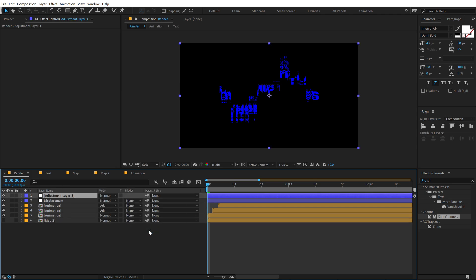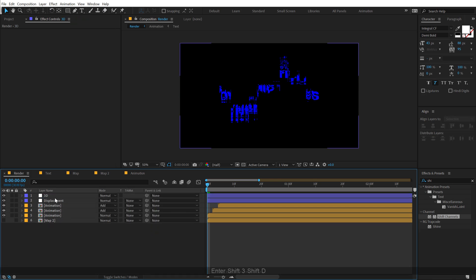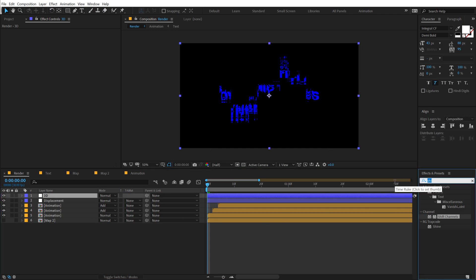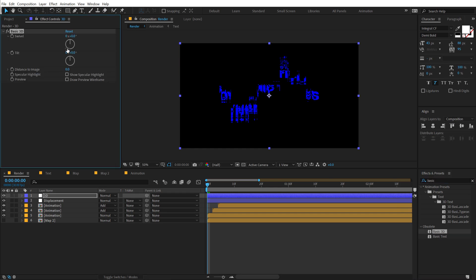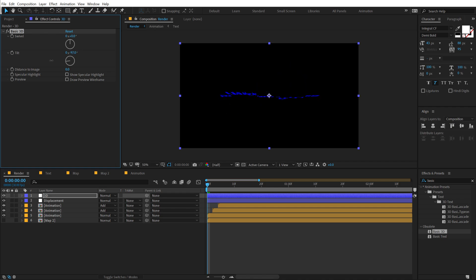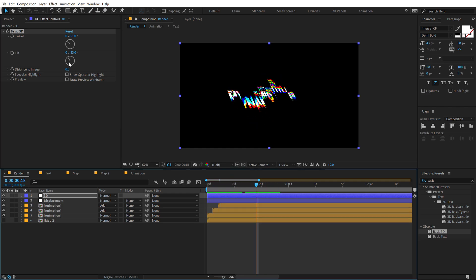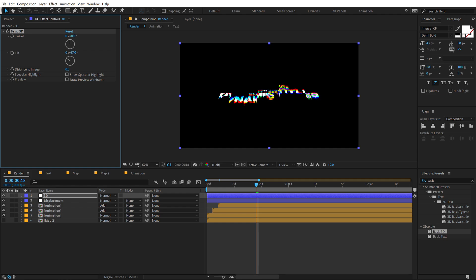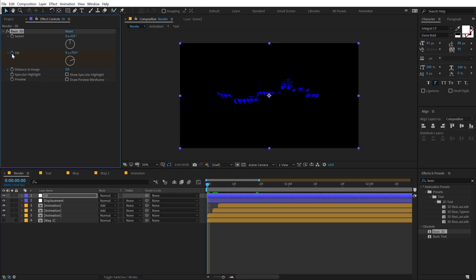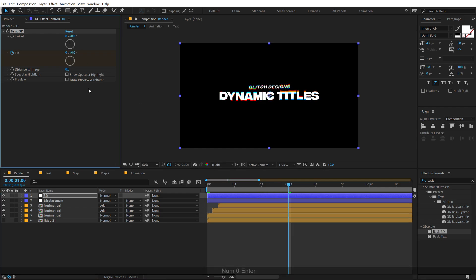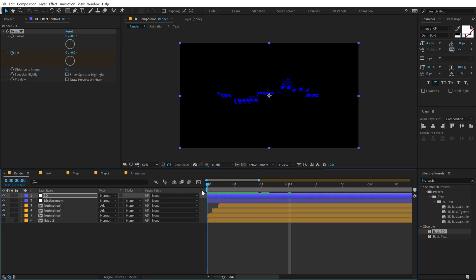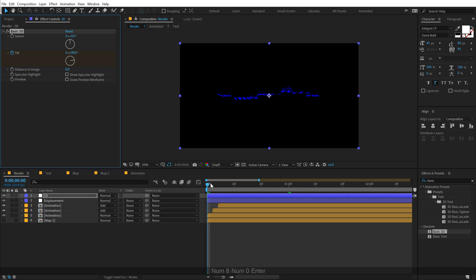Create a new adjustment layer called '3D.' I'll be using a really interesting effect called Basic 3D — double-click to apply. This allows us to tilt the animation like we do with a 3D layer, but it's not real 3D, it's just a replication of 3D. For now I'll set the swivel to 0 and rotate on the tilt to around 80 degrees. Go to the very start, create a keyframe on the tilt, go to 1 second and set this to 0 — so we have a really simple tilt-in movement.